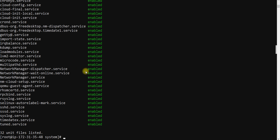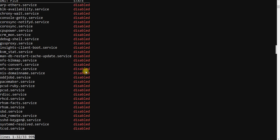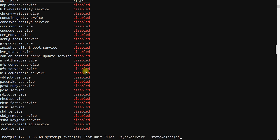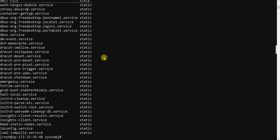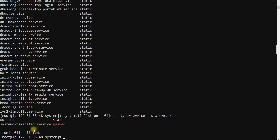To check disabled services, use the same command with --state=disabled — you can then go and enable those services. You can also check static services with --state=static. Another state is masked — for example, timedatectl service might be masked. You can see masked services as well. All these unit files are located in /usr/lib/systemd/system, where you can see all systemd unit files.